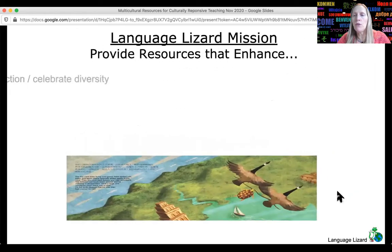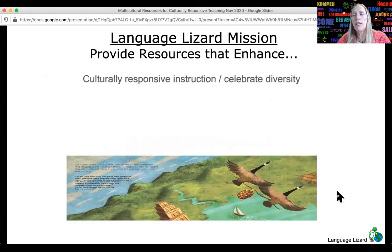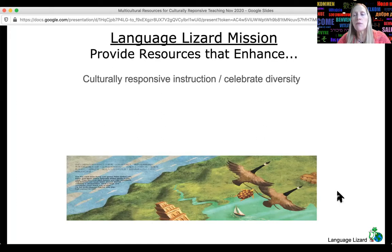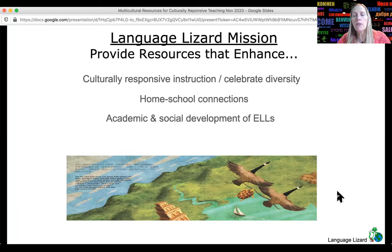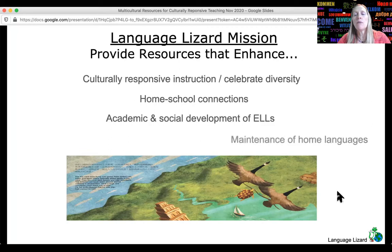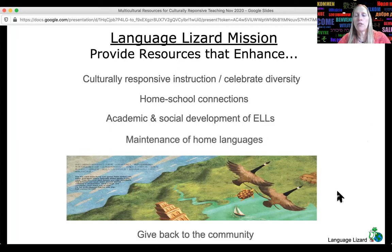For those of you who don't know Language Lizard, we're a leading supplier of bilingual children's books in over 50 languages. Our mission is to provide resources that help educators build culturally responsive classrooms and celebrate diversity — resources that encourage students to respect their peers and diverse cultures and feel welcome, that improve the home-school connection, support the academic and social development of English language learners, and promote the maintenance of home and heritage languages.